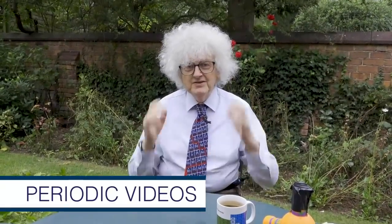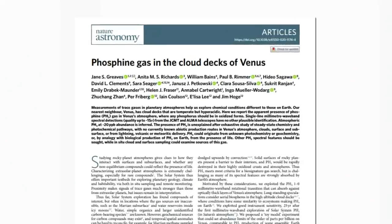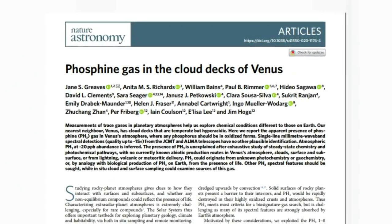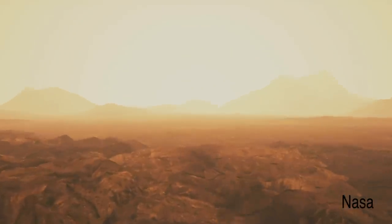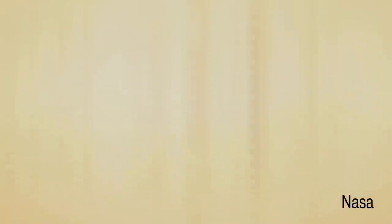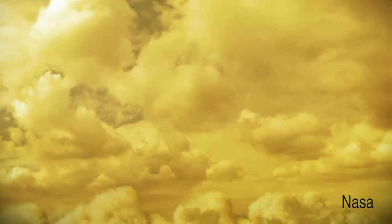Very recently, a paper has been published that has caused huge excitement. Astronomers have detected the gas phosphine, PH3, on the planet Venus. But what's really caused excitement is that they've said this could be the sign of life on the planet, which is really surprising, because up till now people have thought Venus is really hot and unpleasant, so life couldn't possibly exist.